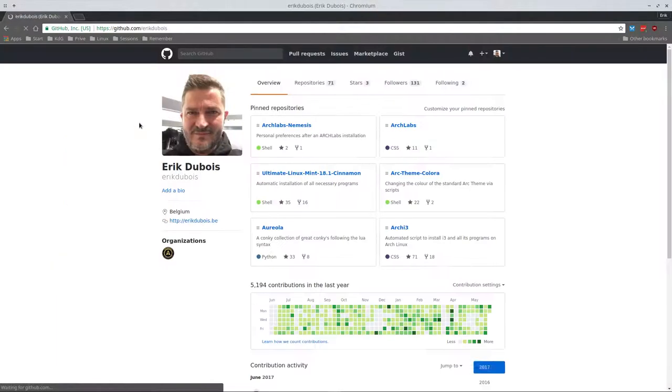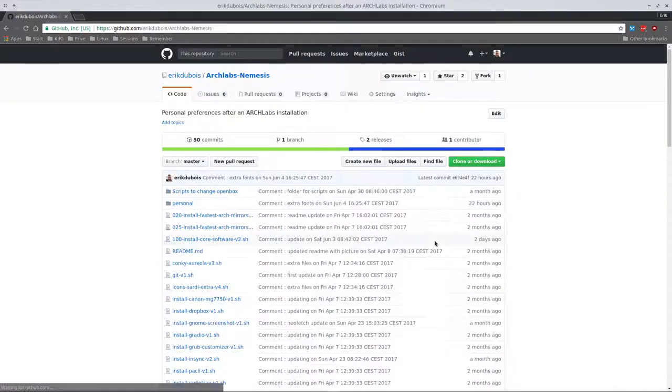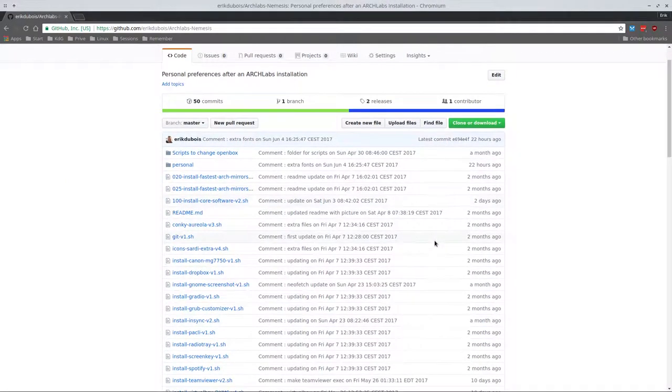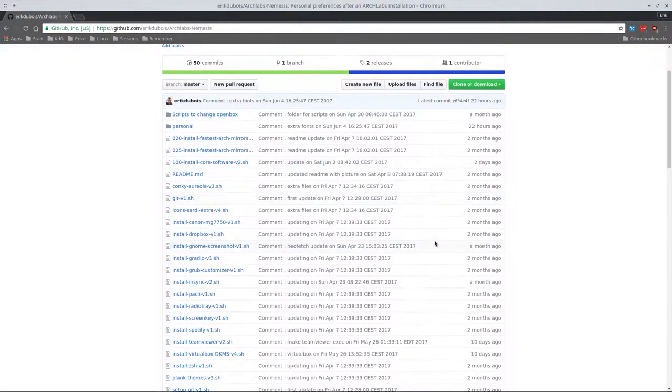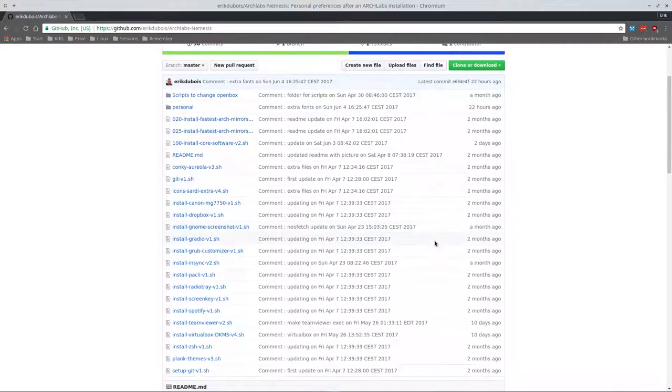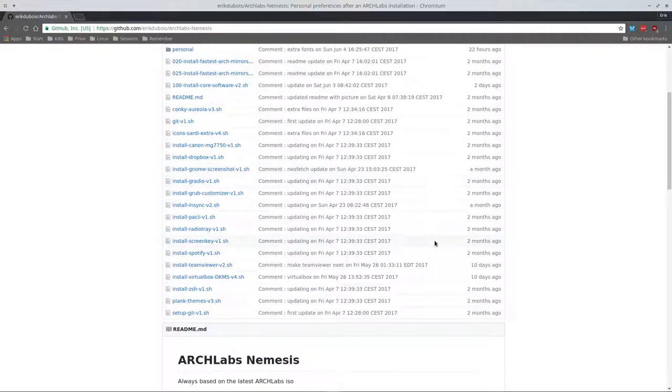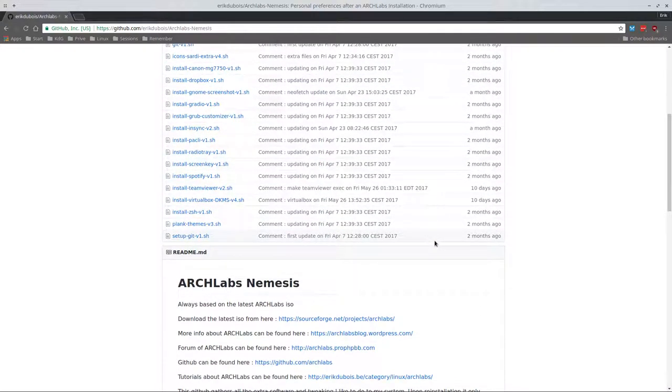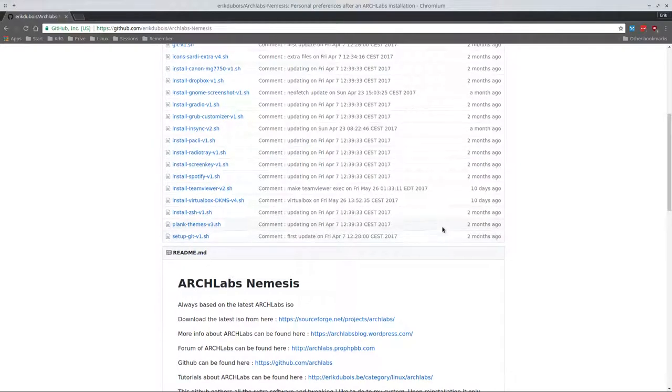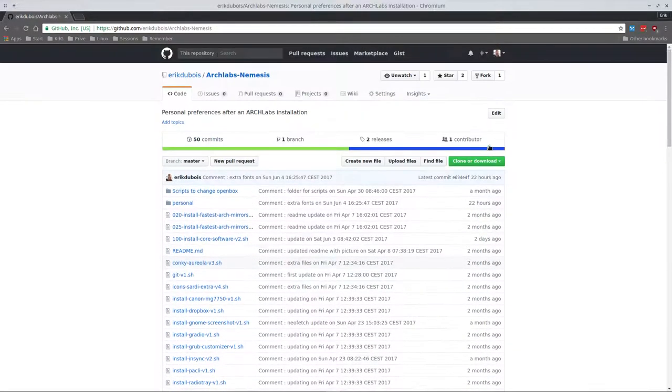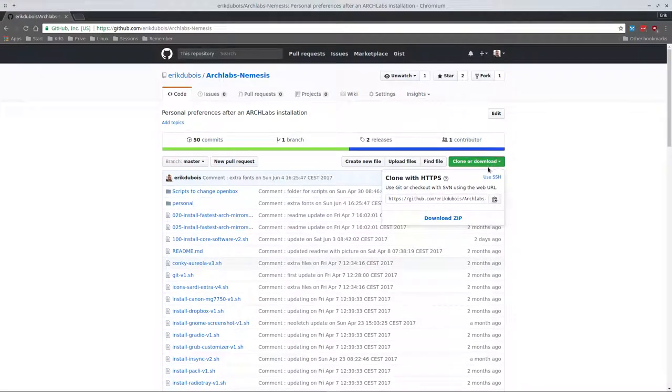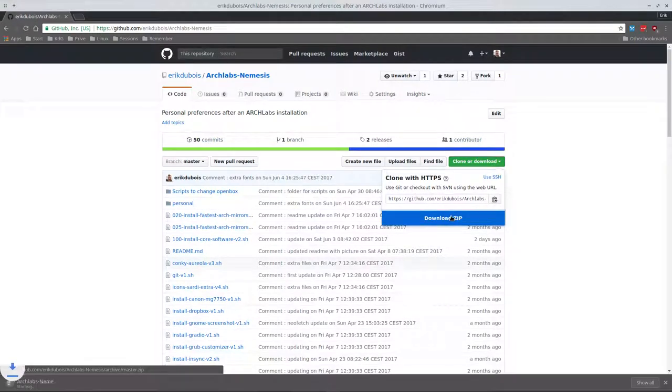We don't want the one with Archlabs, we want the one that's called Nemesis - Archlabs Nemesis. What I do when everything is installed, I install my Yoda and then I'll get this.